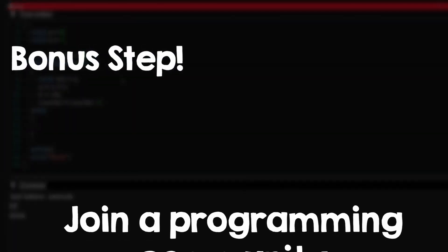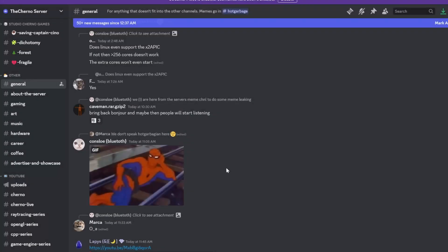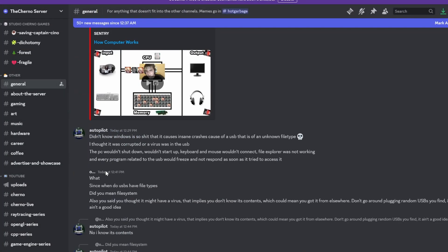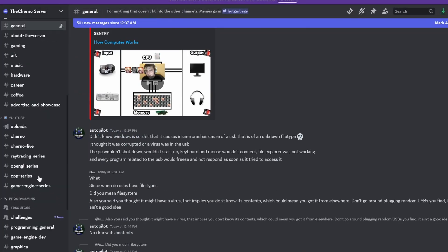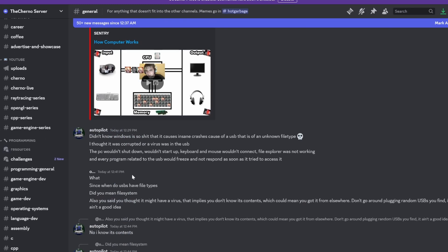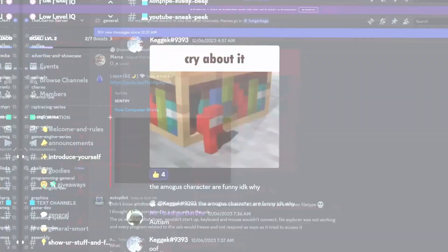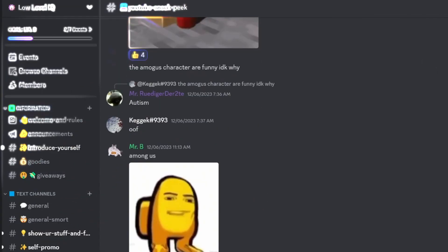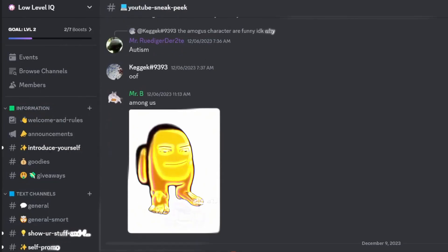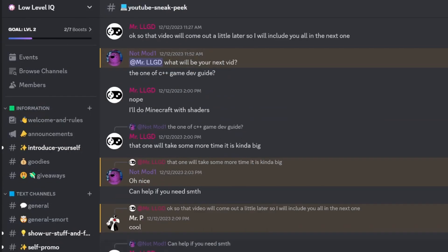The bonus step is to join a community to keep yourself motivated, but most importantly to ask for help. I like asking for help, and I remember when I joined Cherno's Discord, it helped me a lot. Now I have my own Discord community with helpful people, so come here and you can even ask me things directly.